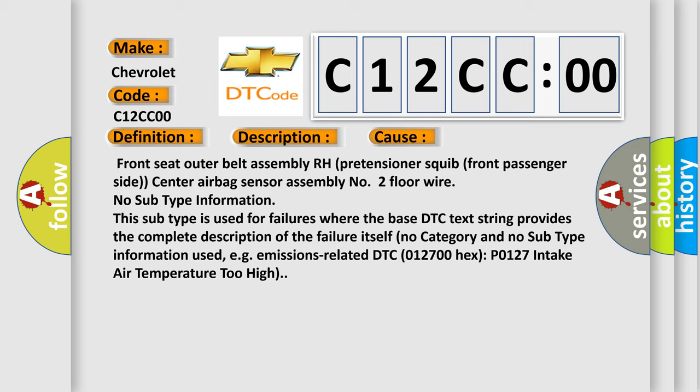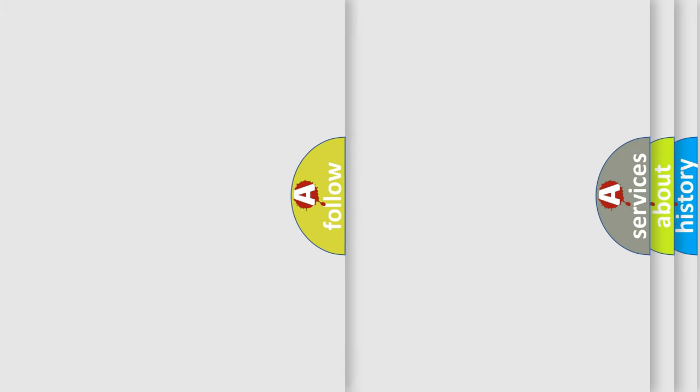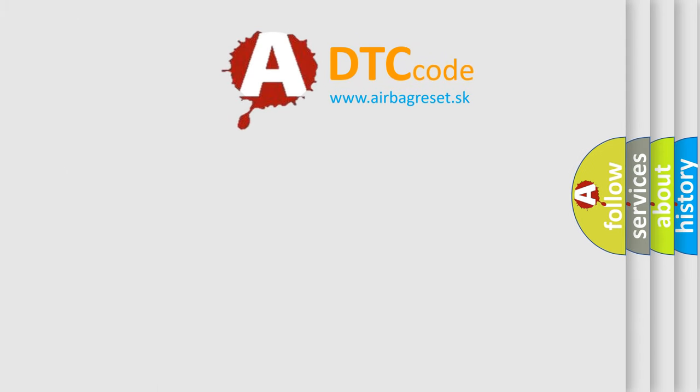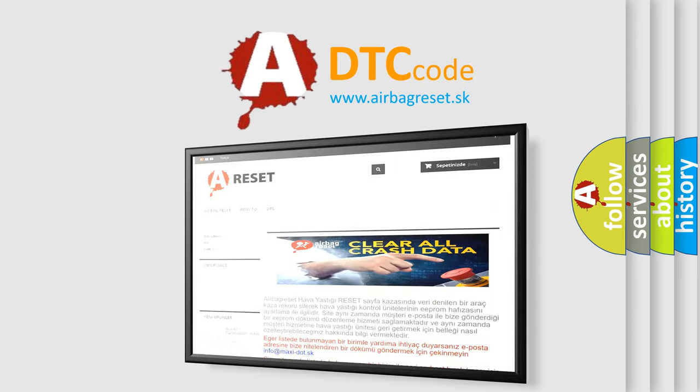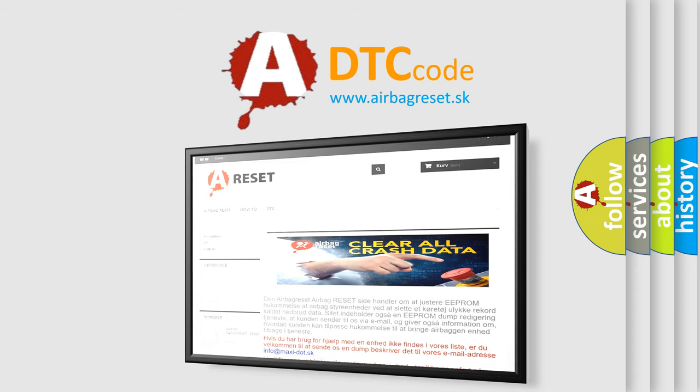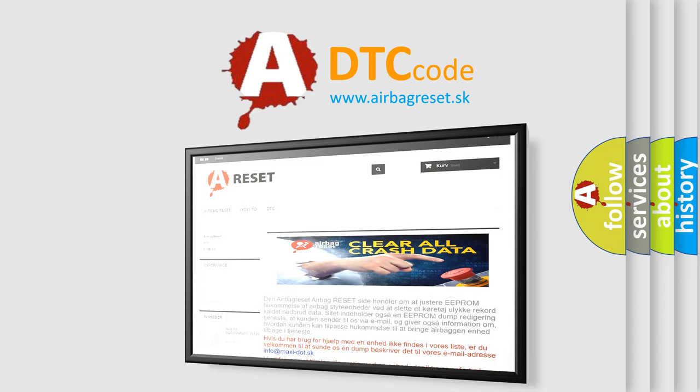For example, emissions related DTC 012700 hex P0127 intake air temperature too high. The airbag reset website aims to provide information in 52 languages. Thank you for your attention and stay tuned for the next video.